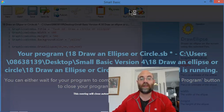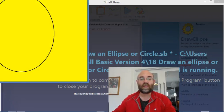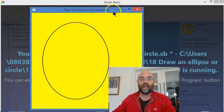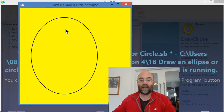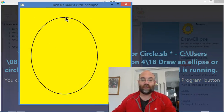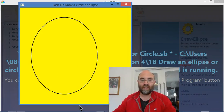We run that, and there you go. That is exactly what I asked for: 300 across, 400 up and down. That's how you can play that one.